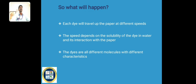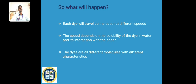Each dye will travel up the paper or TLC plate at a different speed. The speed depends on the solubility of the dye in water and its interaction with the paper. The dyes are different molecules with different characters — yellow dye is a different molecule from blue dye — and each molecule has a different speed to travel through the medium, whether paper or thin plate like silica gel.